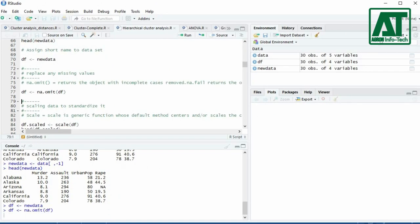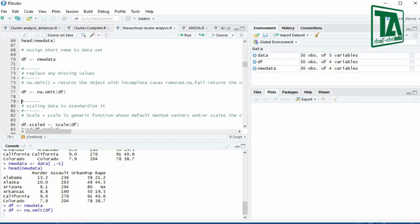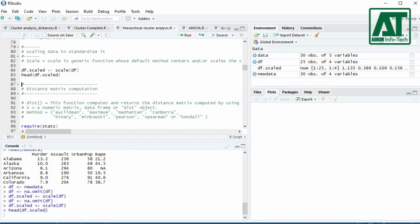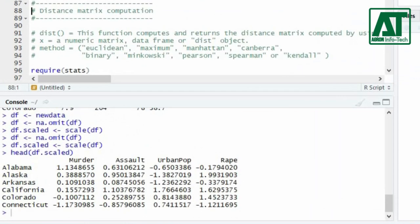Use the na.omit function to remove any missing values in the dataset. Use the scale function to standardize the dataset. Use the head function to display the scaled data.